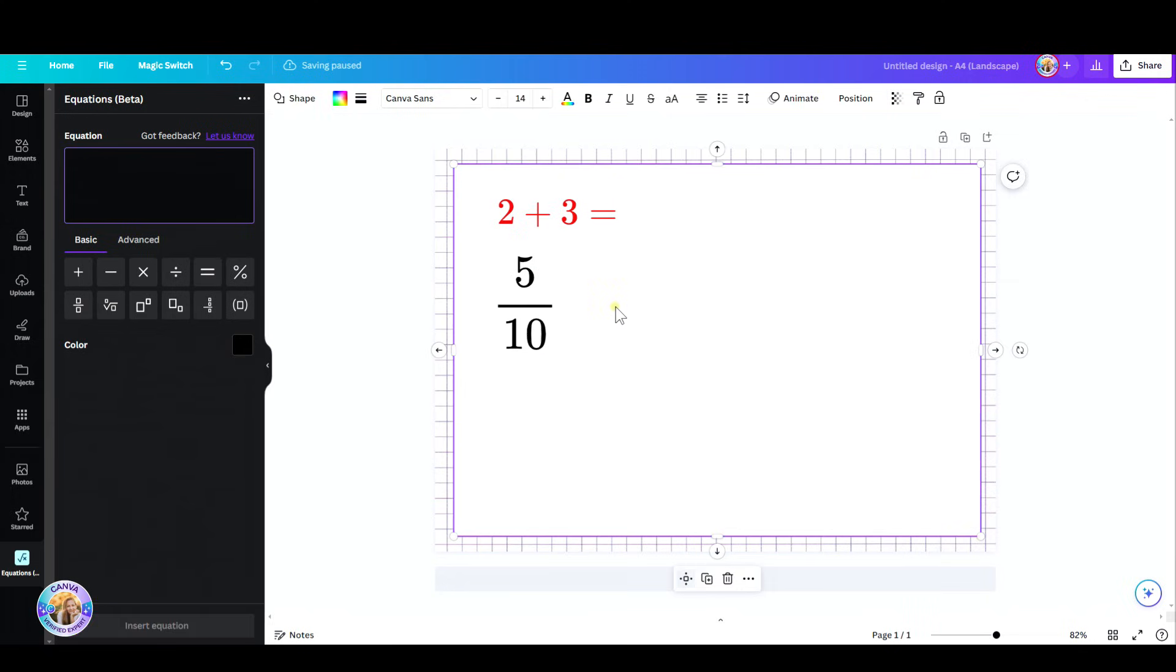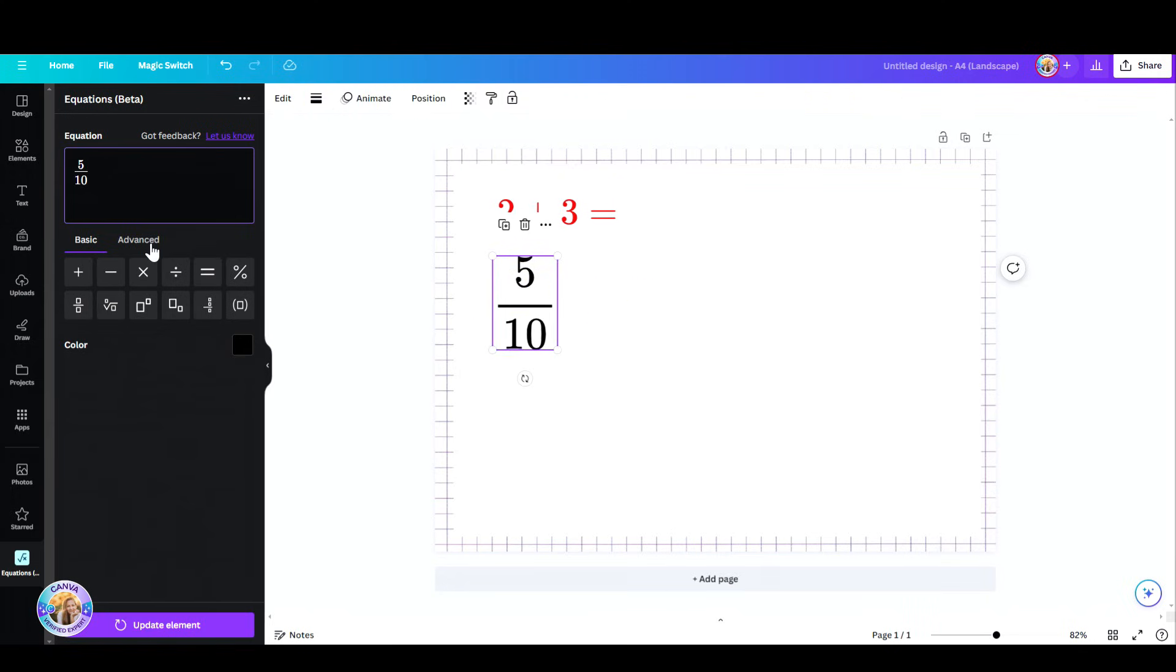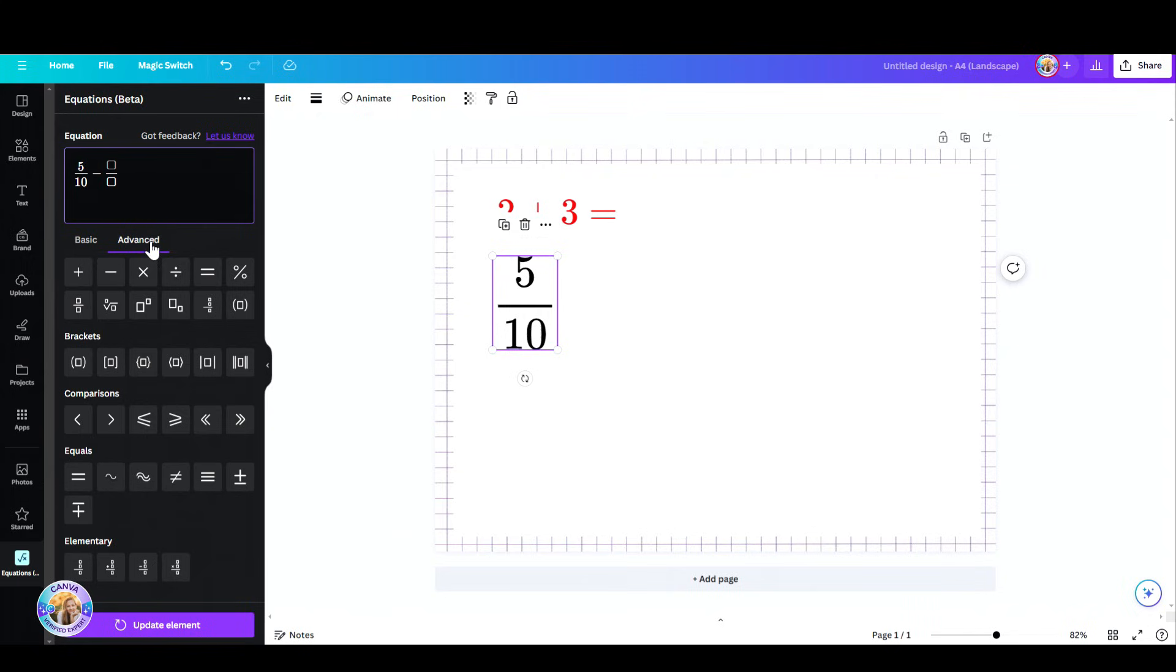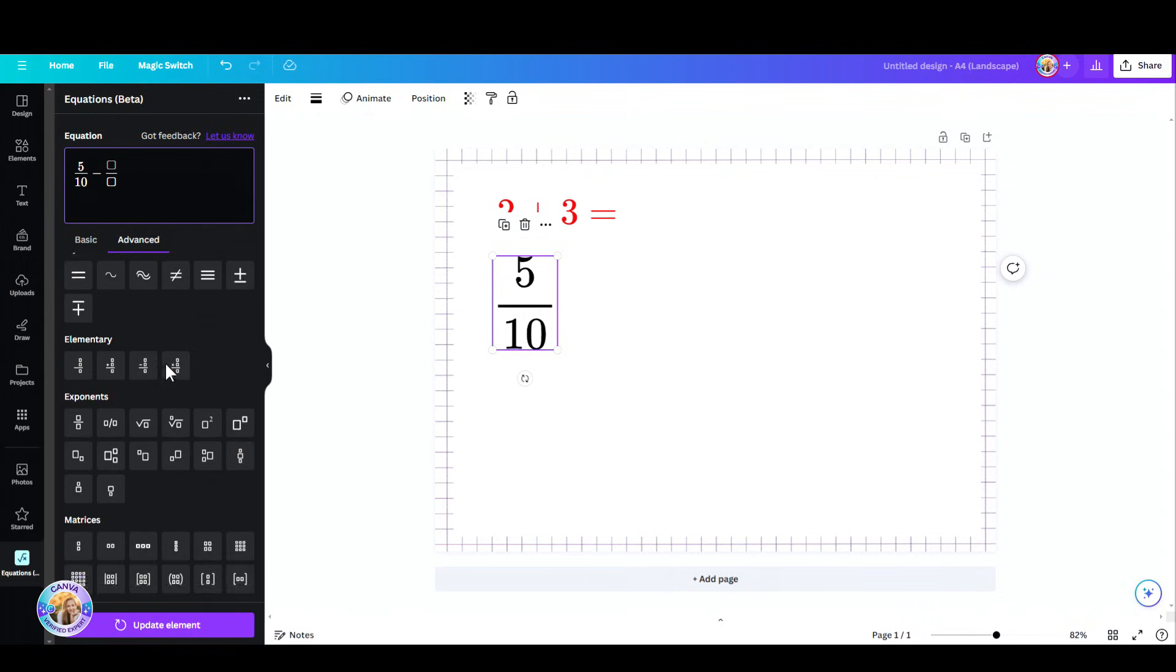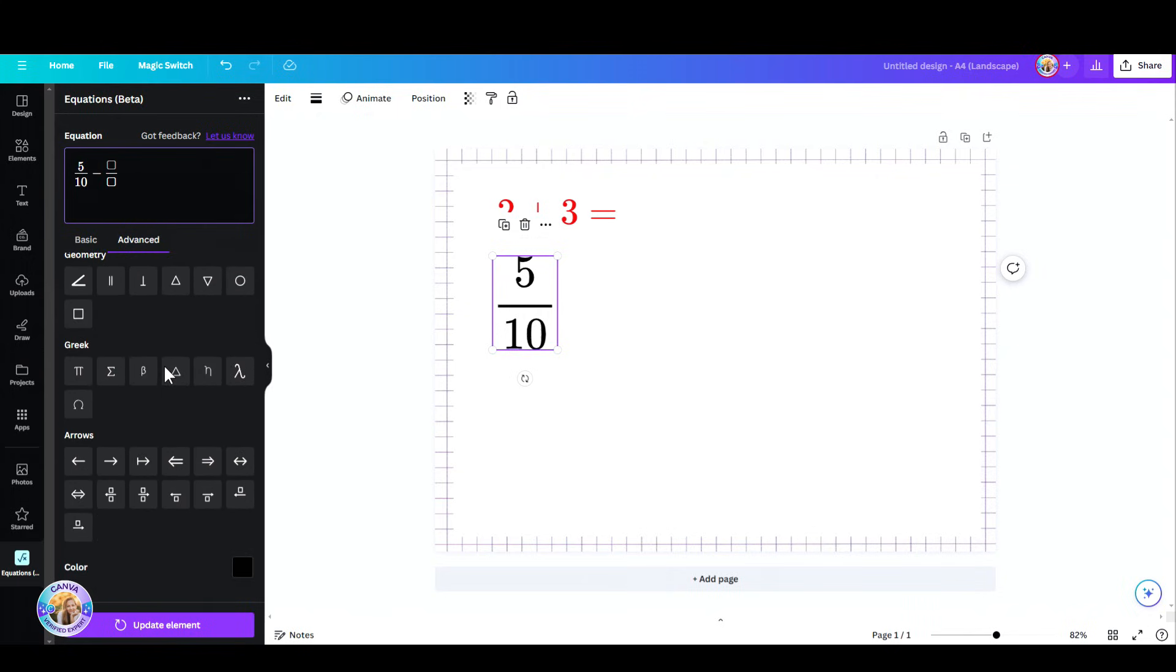If you'd like to edit this element, you can just click on it and then you can change the numbers, add let's say minus, and then add another fraction and add your numbers accordingly. Now you have the basic tab and the advanced tab. Under the advanced tab you get a lot more options.